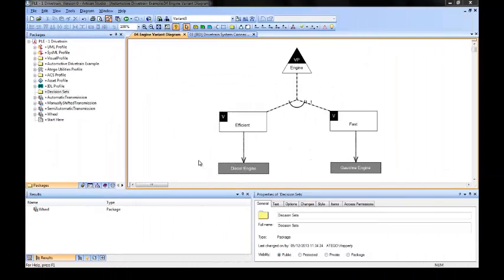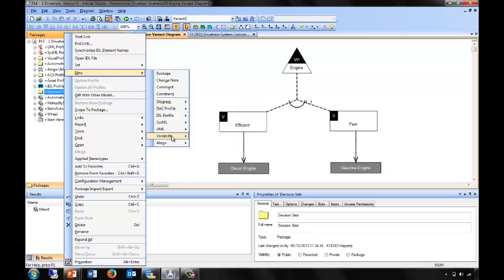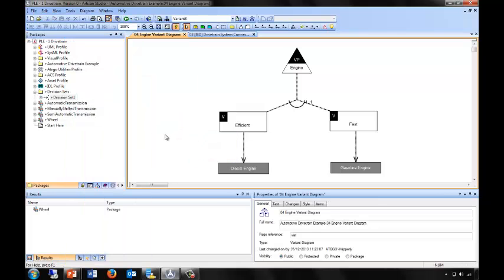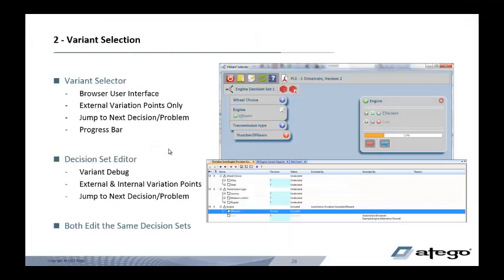Now that I have a product line model, I can make decisions about the variations. I can create a new decision set and then edit it in a number of ways. We provide two options: firstly, a variant selector, which is a web browser user interface ideal for marketing, end users, and managers; and an internal decision set editor inside Otago Modeler, which is great for debugging your variation design and making decisions. We'll take a look at both.